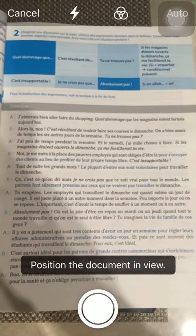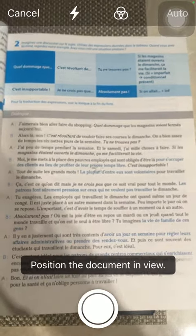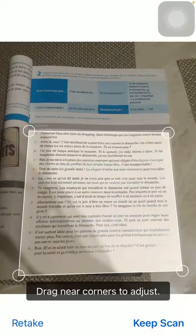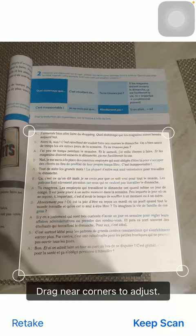Tap on this button down below, and after you're done, drag the corners to adjust, and click on the keep scan button.